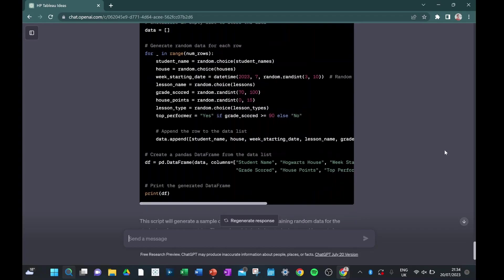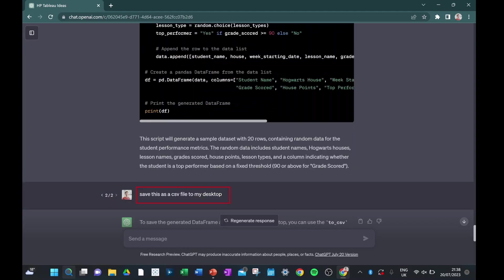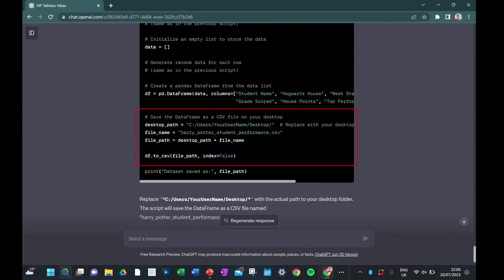The last thing to do with this code is to make sure that it's going to save your dataset as the file you want it to, and also where you want it to save to, so I want it to save onto my desktop. So just asking it to save it as a CSV file to my desktop.